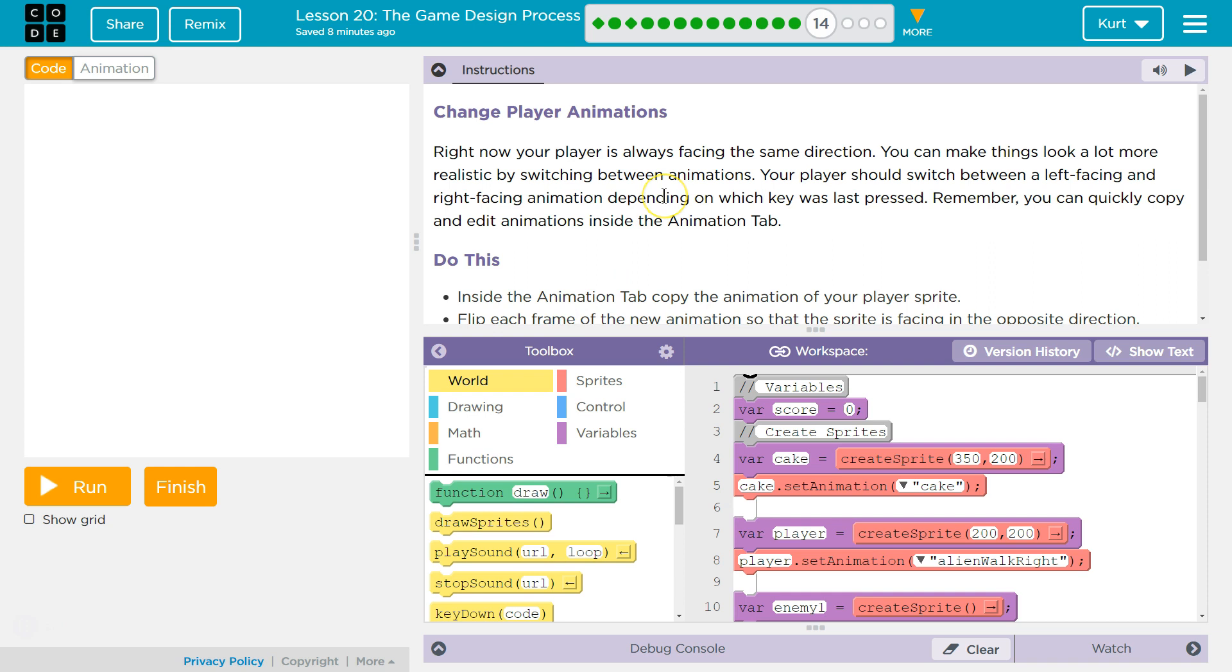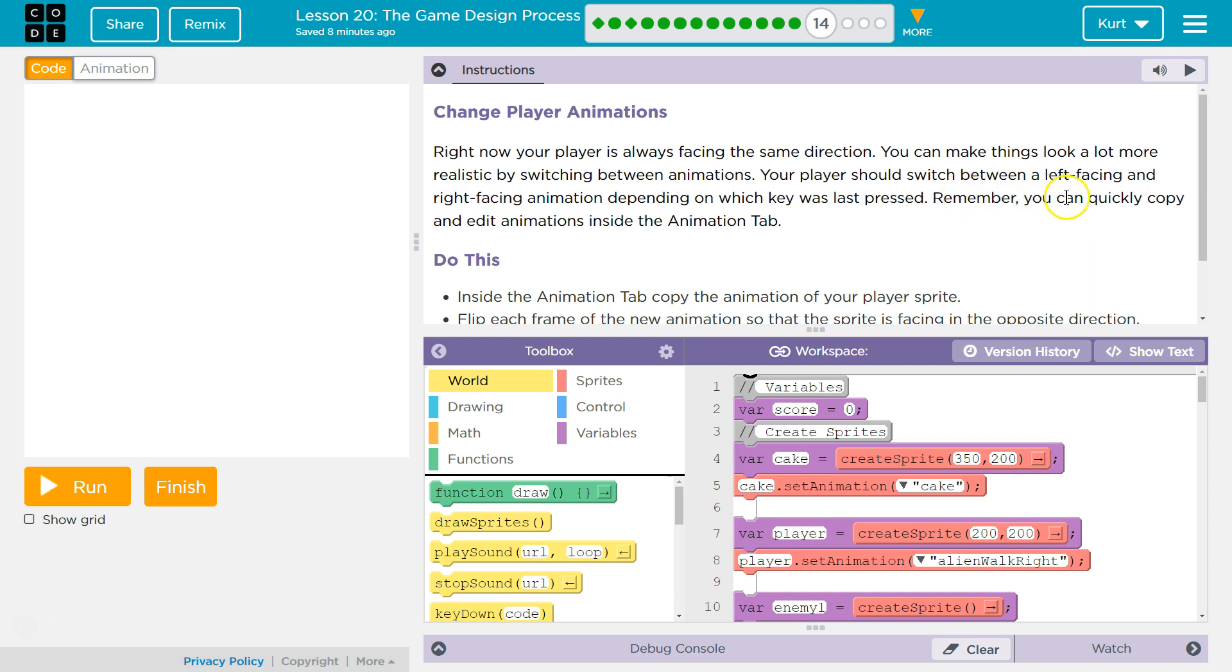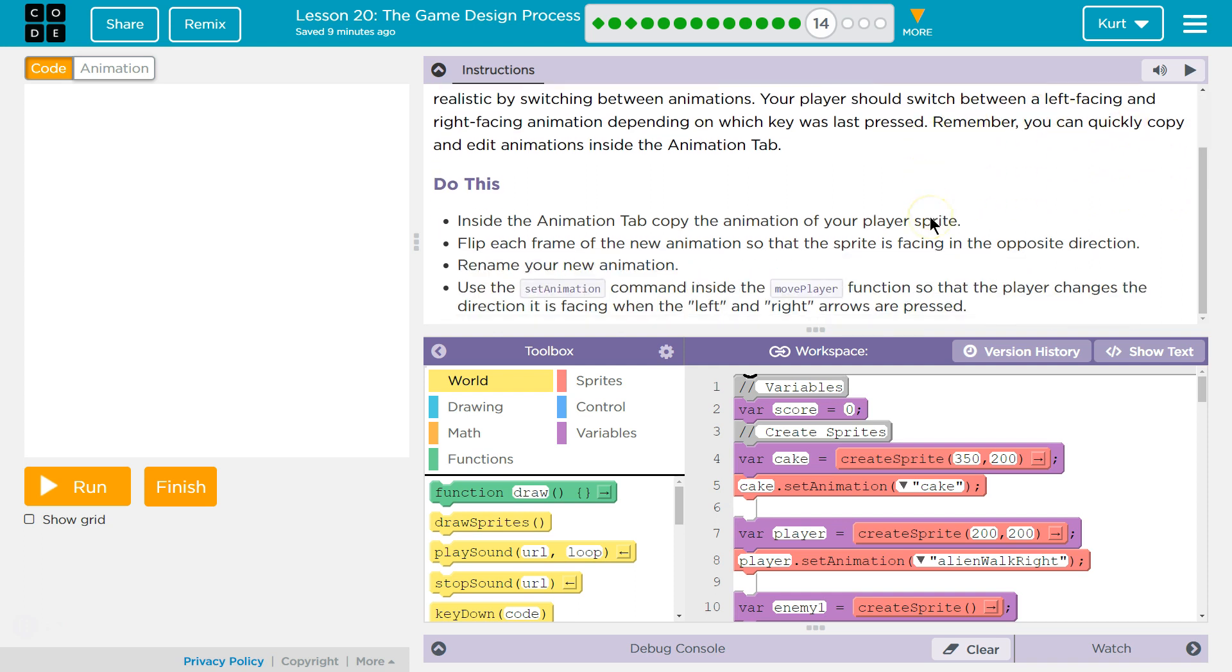Change player animation. Right now, your player is always facing the same direction. Yep, he is. You can make things look a lot more realistic by switching between animations. Your player should switch between a left-facing and right-facing animation depending on which key was last pressed. Remember, you can quickly copy and edit your animations inside the animation tab. I do remember.